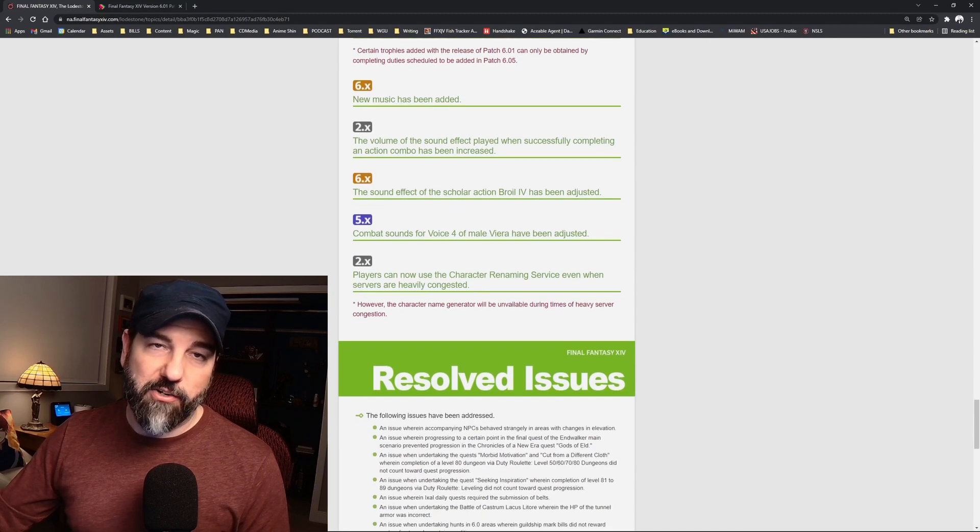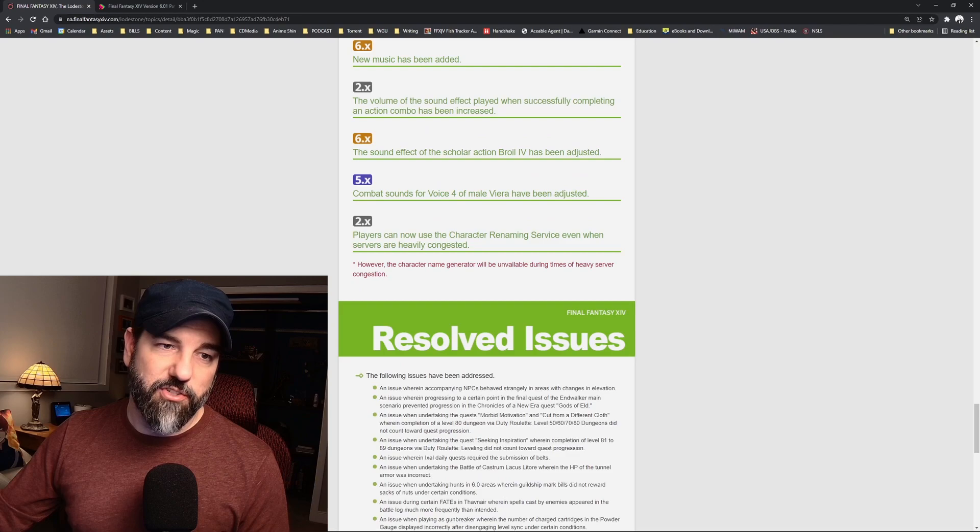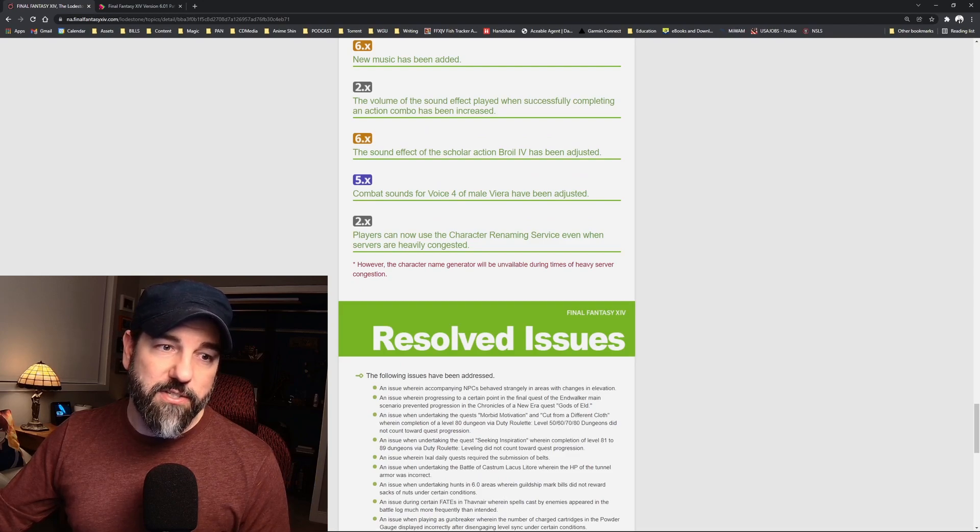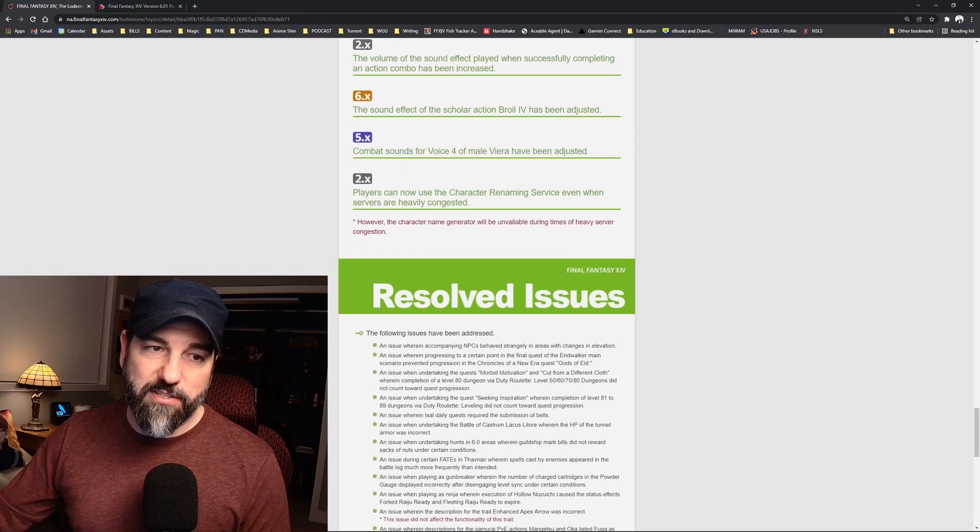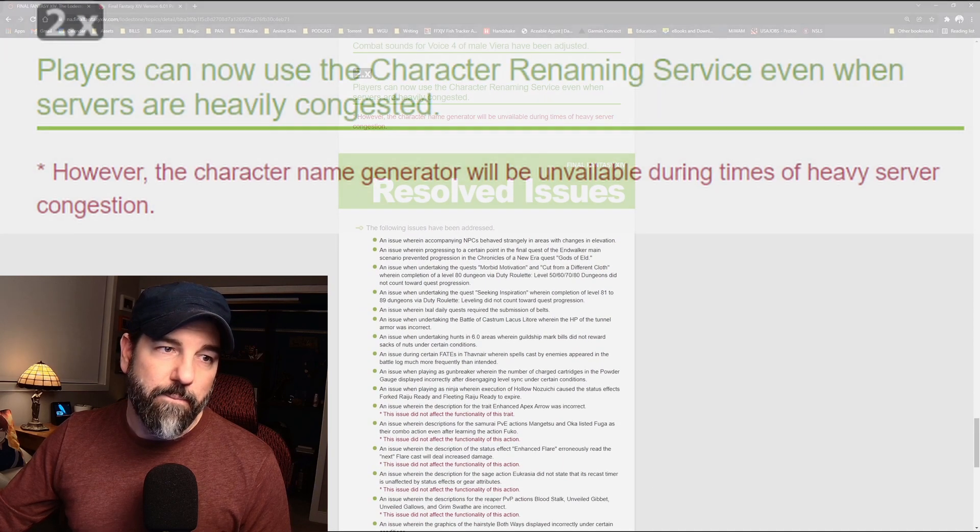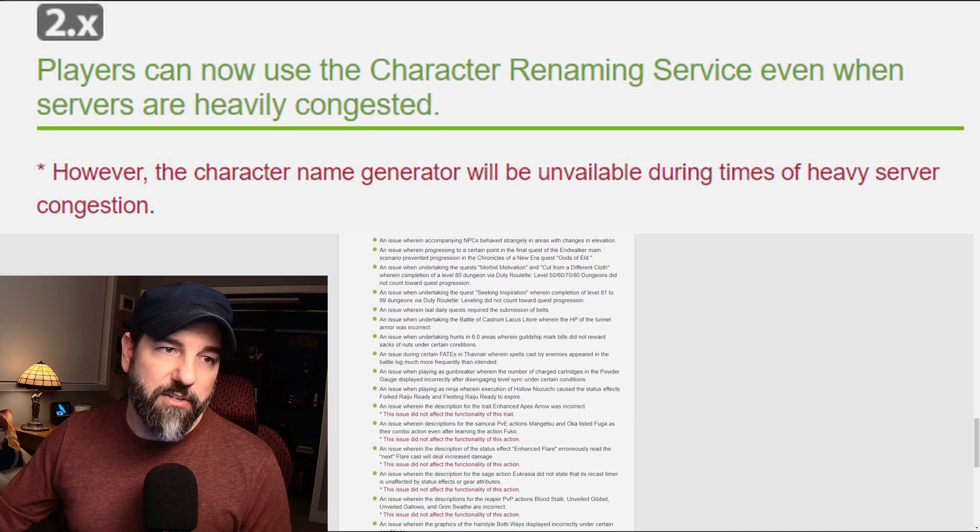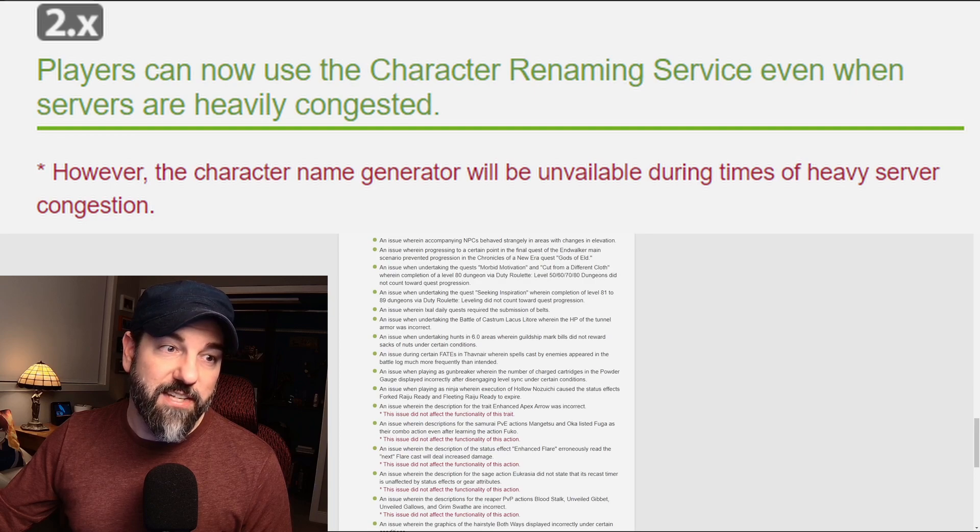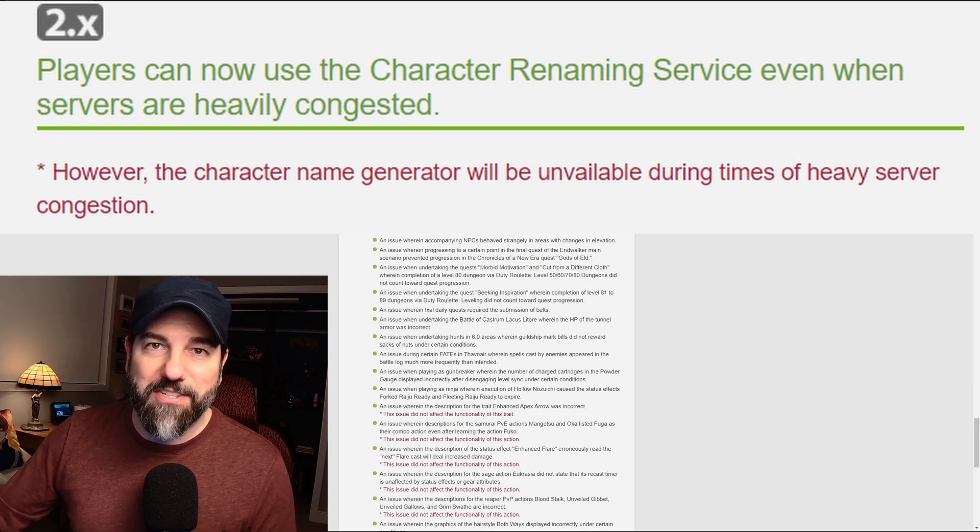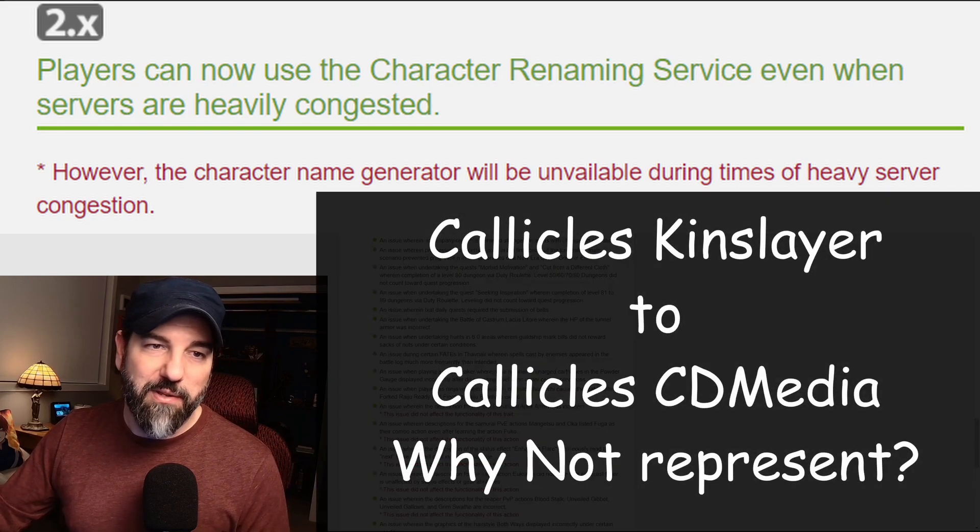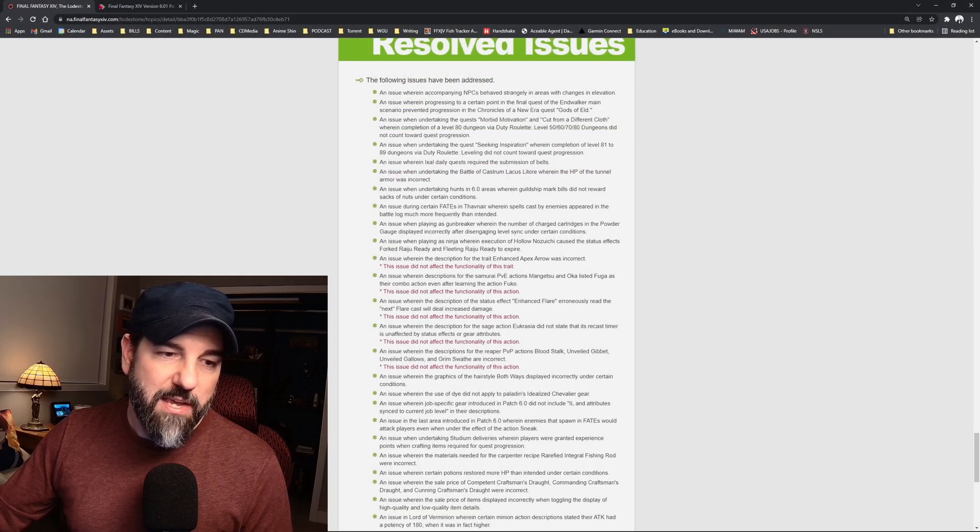I don't know, scholars, if that was junky or what. Combat sounds for voice 4 of male Viera have been adjusted, so that's good. Players can now use the character renaming service even when servers are heavily congested. That's good news. I was actually going to rename my player, my last name, so that's excellent to see.